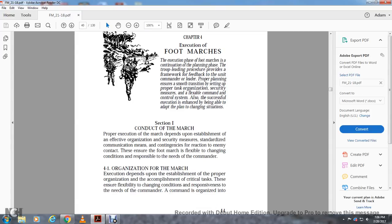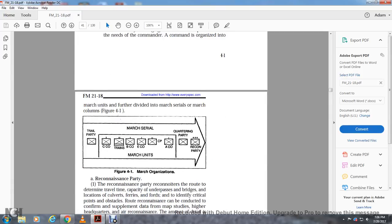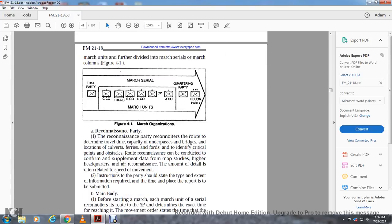Four-one: organization of the march. Executing the march demands establishment of the proper organization, accomplishing the critical tasks. These ensure flexibility with the change of condition as required by the commander. The march is organized into march units further divided into march serials and the march column, as shown in figure four-one. The trial party, march serial, CCO, train, BCO, ECO, CP, ACO, march units, the recording party, and recon party.